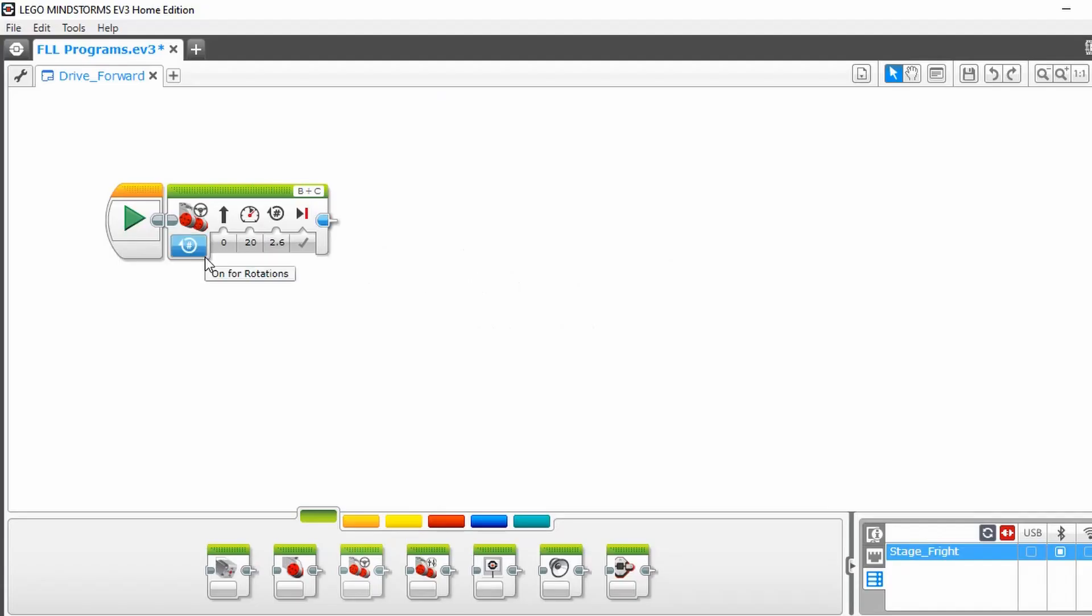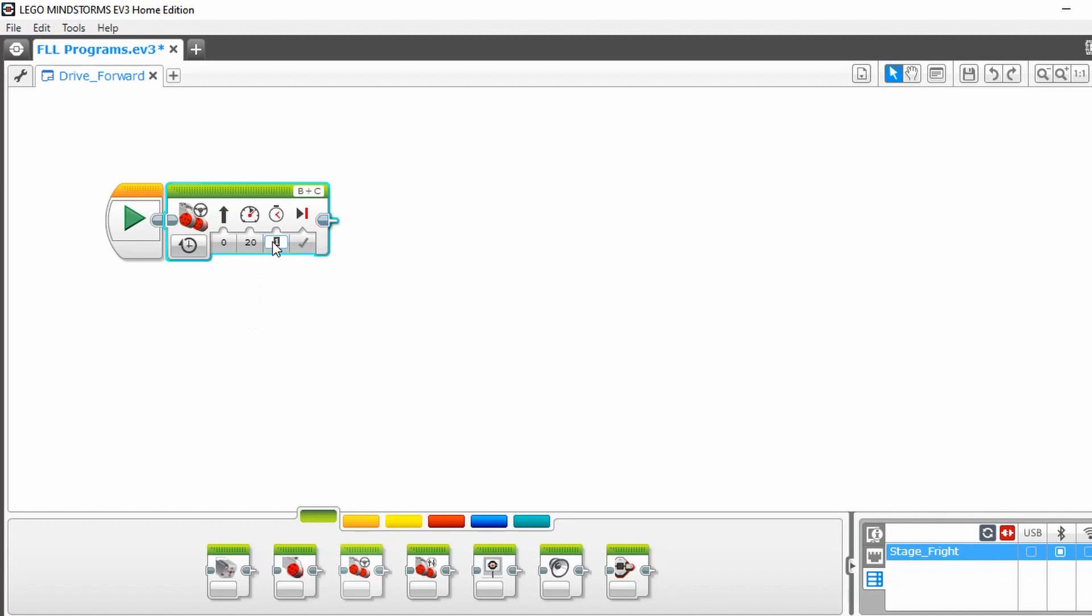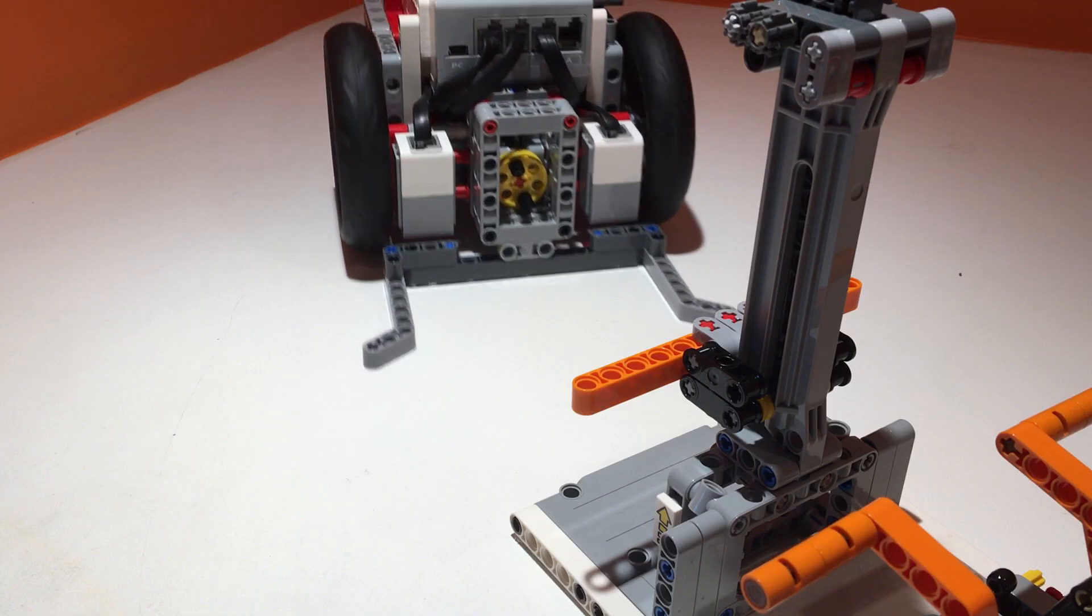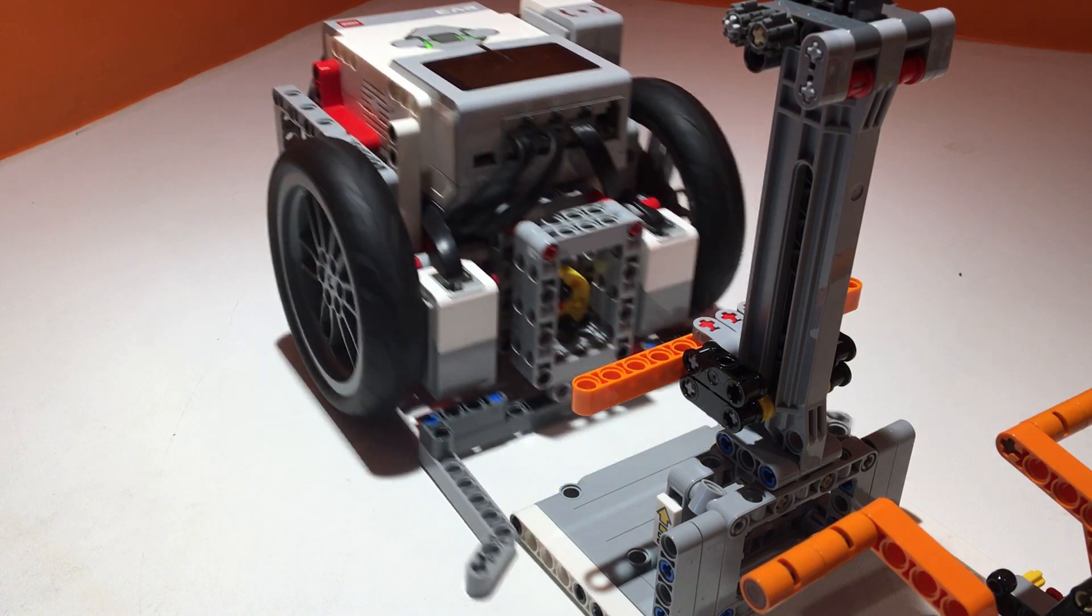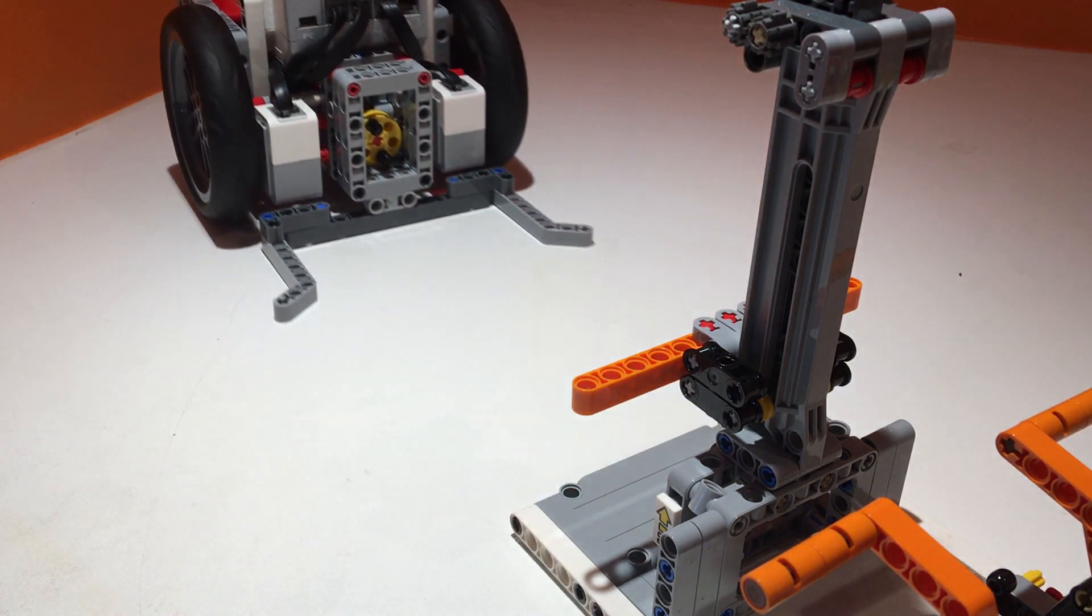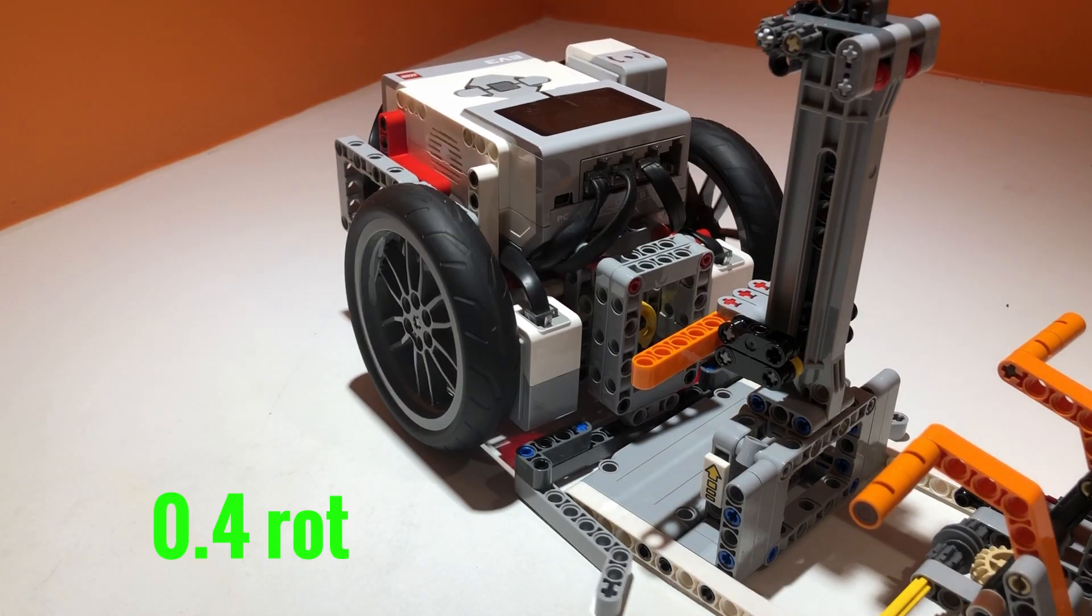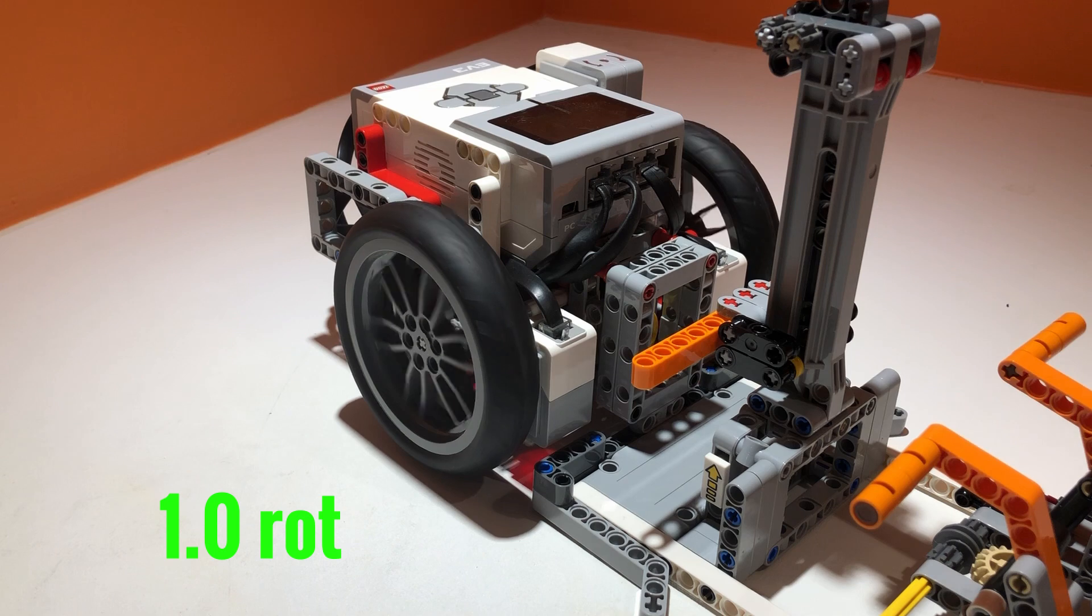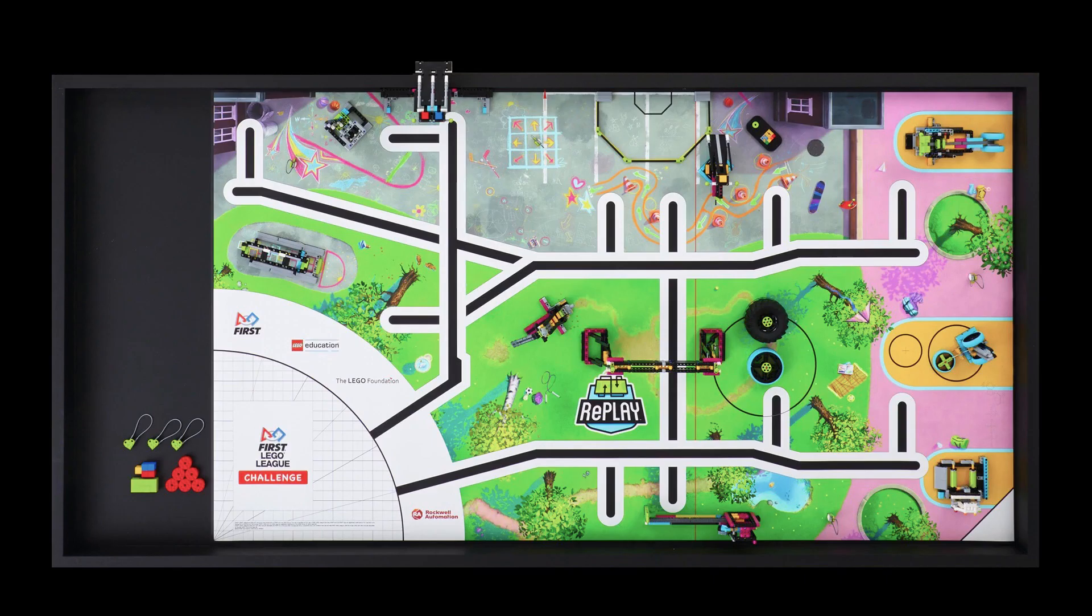Also, I would recommend for you to change your program to drive towards the mission based on seconds, not rotations. This is so that after a certain amount of time, your robot will move on to the next block in your program. If your robot is driving based off rotations or degrees, it may get stuck because the mission is preventing the robot from completing the full amount of rotations.